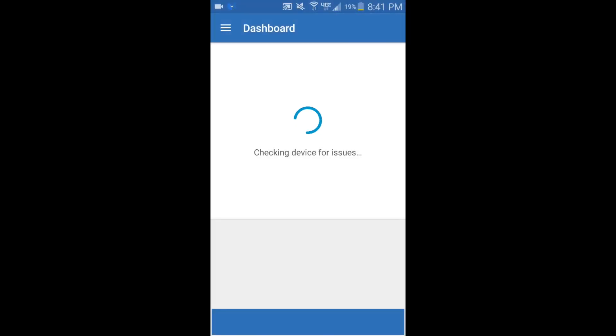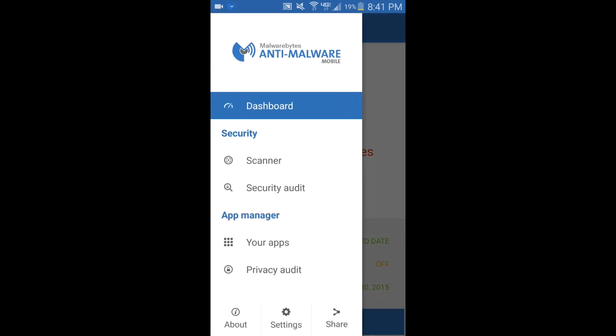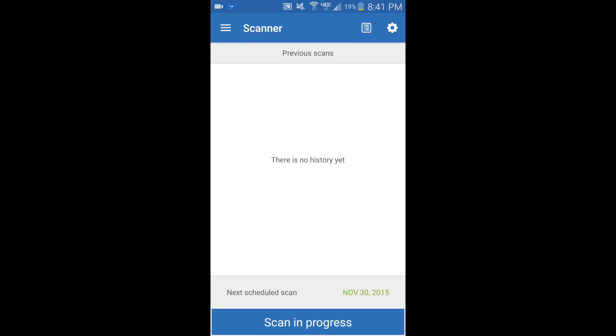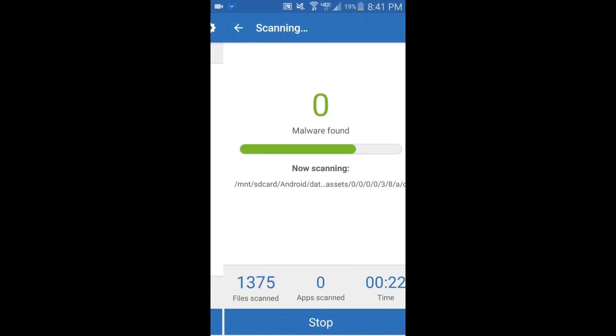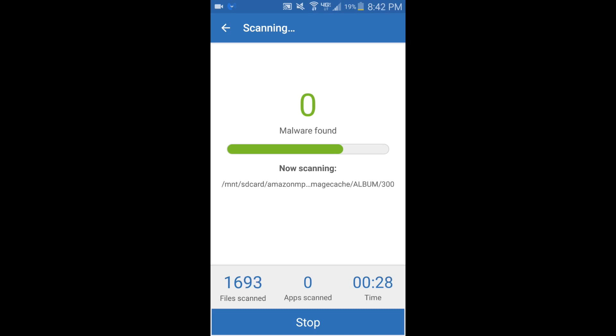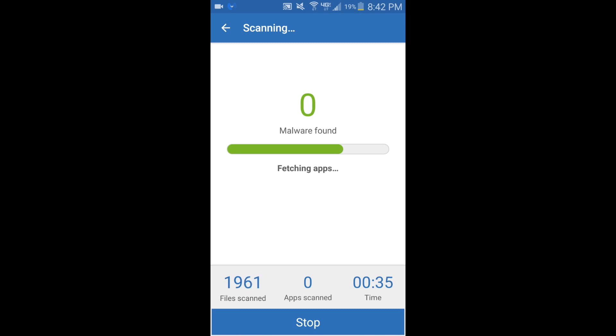I like doing things manually rather than having it automatically do it for me. So if your device has issues, that probably means that it needs to be scanned. We're going to go to our scanner here and then scan in progress. Now it's scanning. I'm going to fast forward the video because the scan does take a little bit of time.